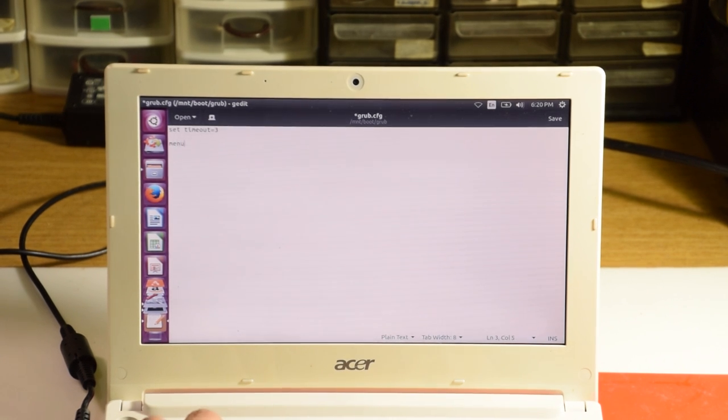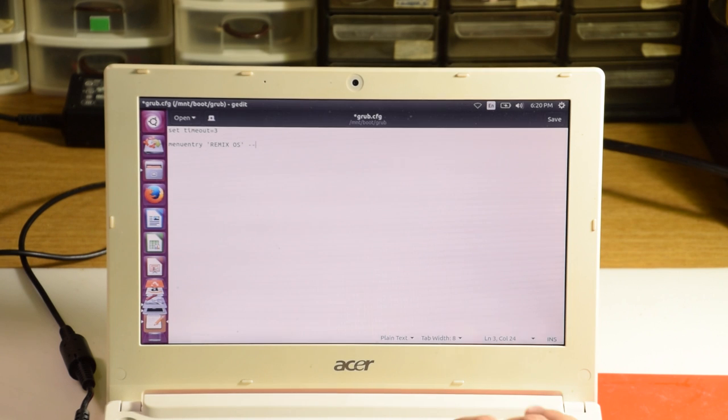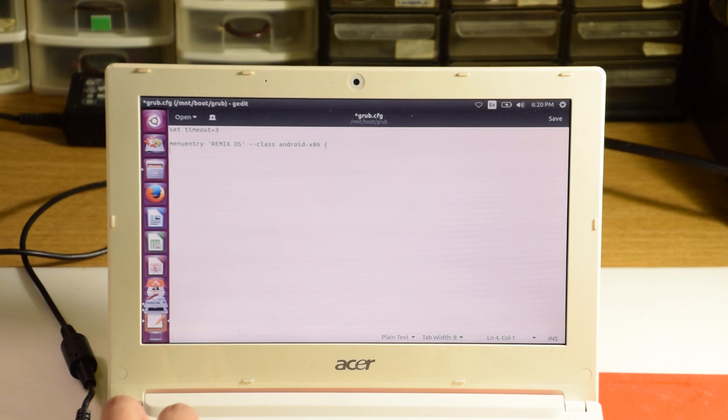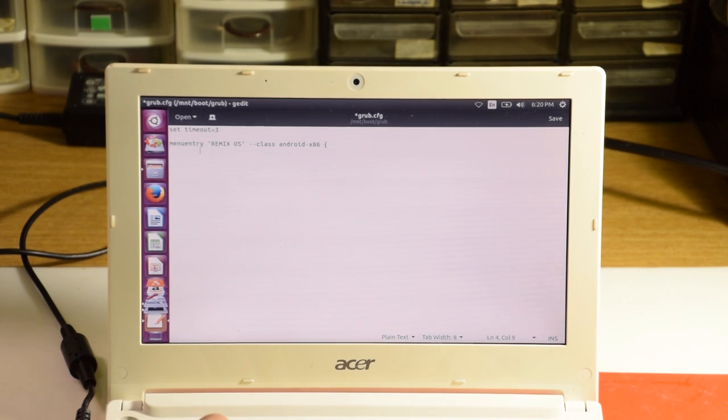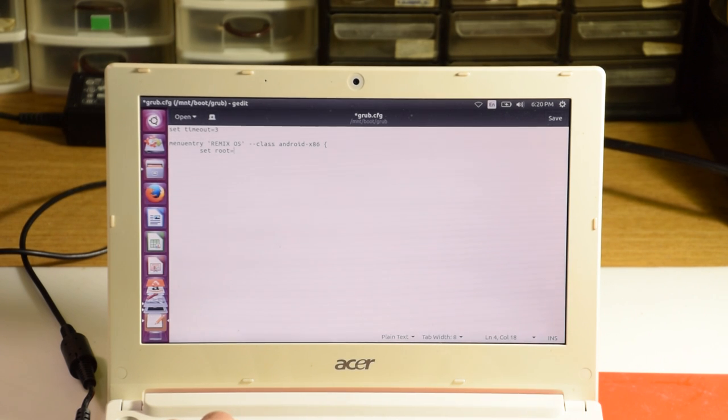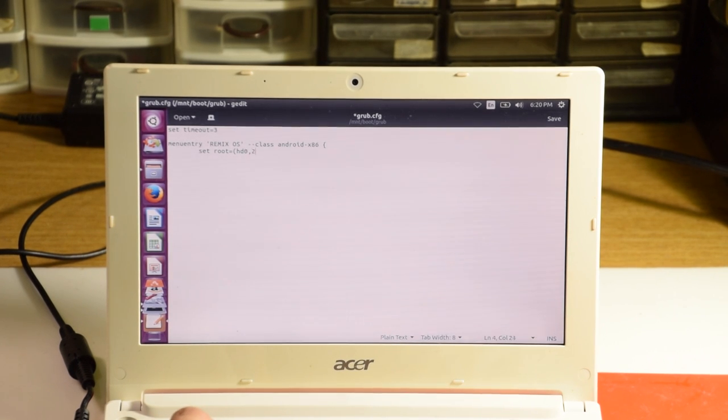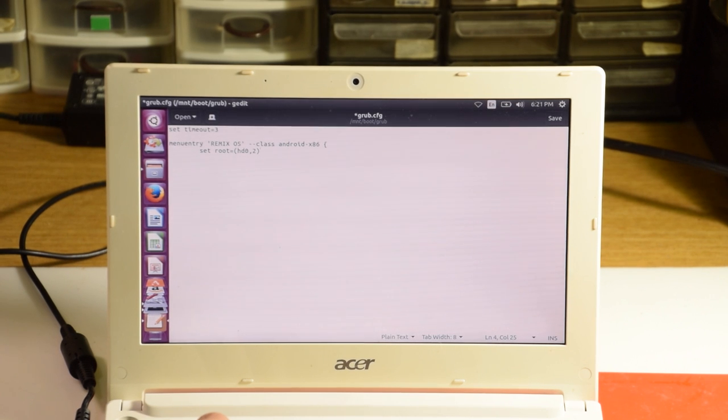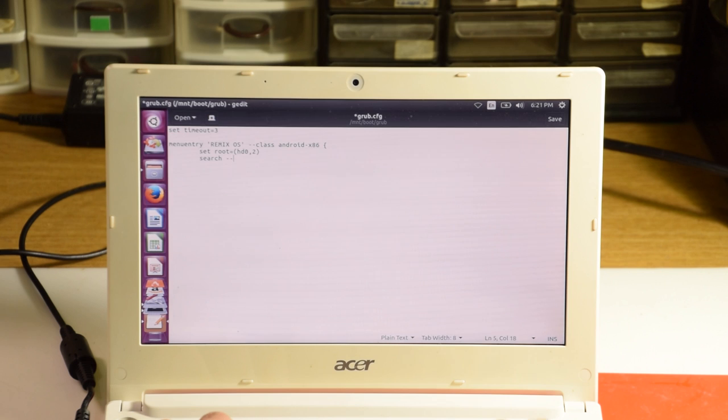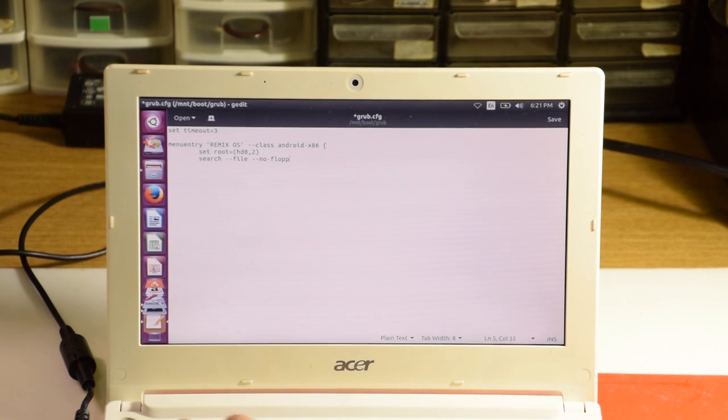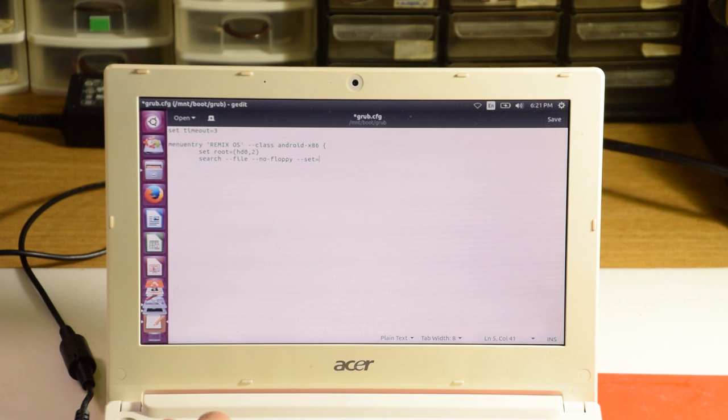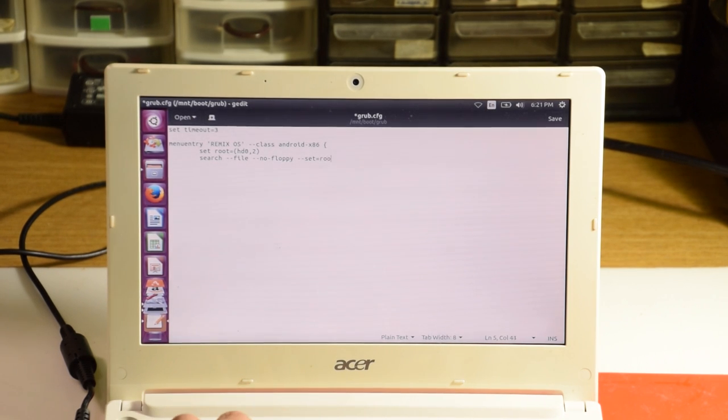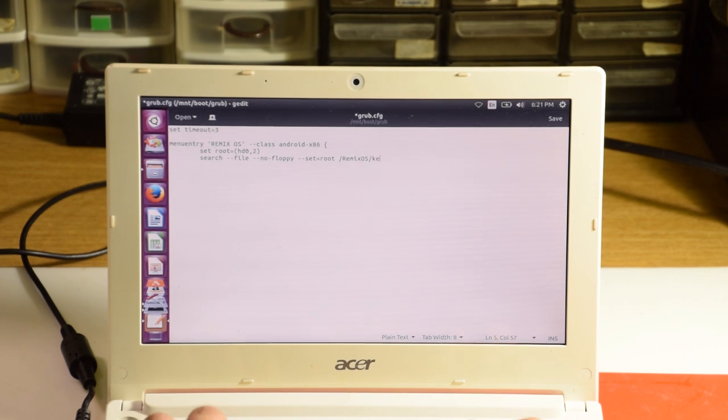We're going to set the timeout to 3 seconds using setTimeout equals 3. And we're going to add a menu entry named RemixOS of class AndroidX86. Now, remember that our AndroidX86 partition was SDA2, so we type in setRoot equals, open brackets, HD0, comma, 2, close brackets, where the 0 after HD is an A, B is 1, C is 2, so on so forth, and the partition within the disks, in this case, SDA2 is just 2. Next line, search space dash dash file space dash dash no dash floppy space dash dash set equals root slash remixOS slash kernel.